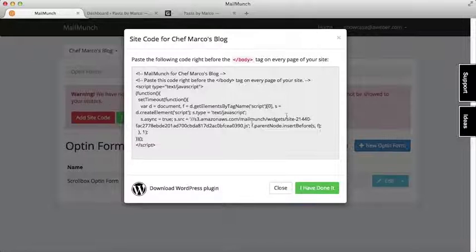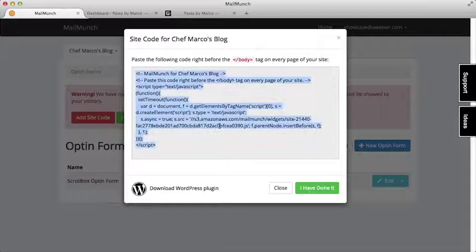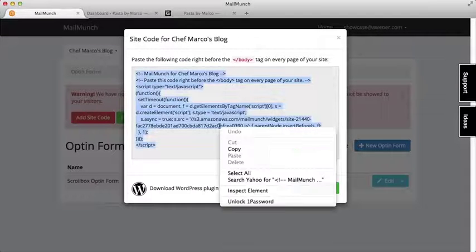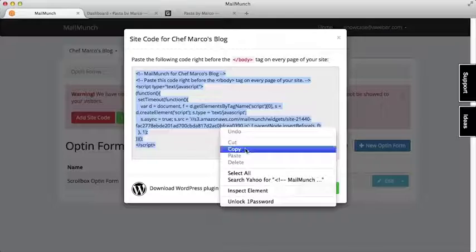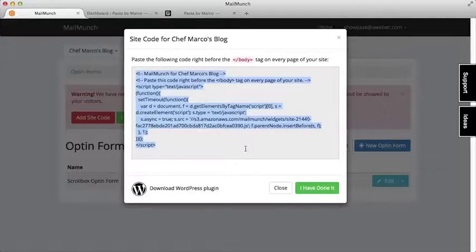Here we'll be provided code to add to our site. If we're using WordPress, we can even download a plugin.